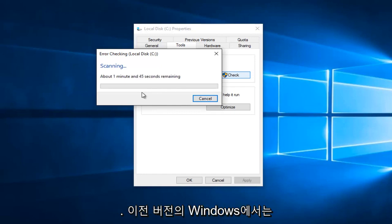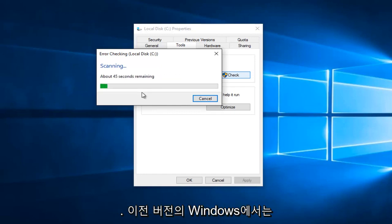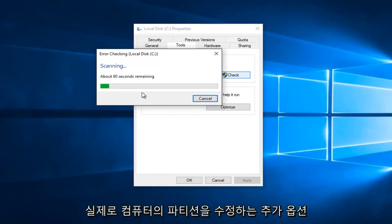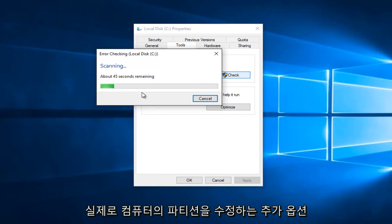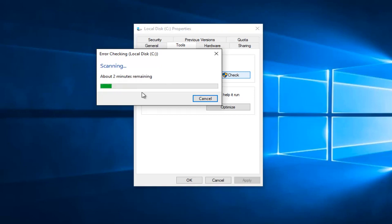So I should note that on earlier versions of Windows, you might have an additional option to actually fix partitions on your computer. You might have an option to scan for and attempt recovery of bad sectors on your computer. So just keep that in mind.